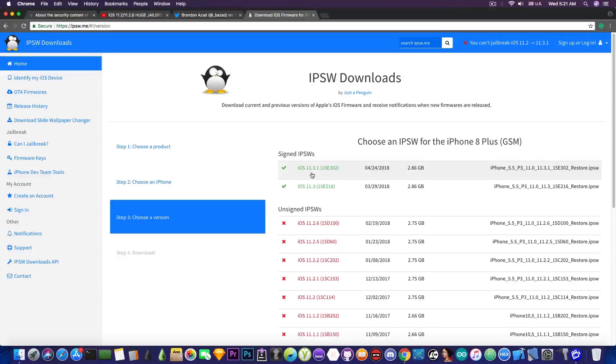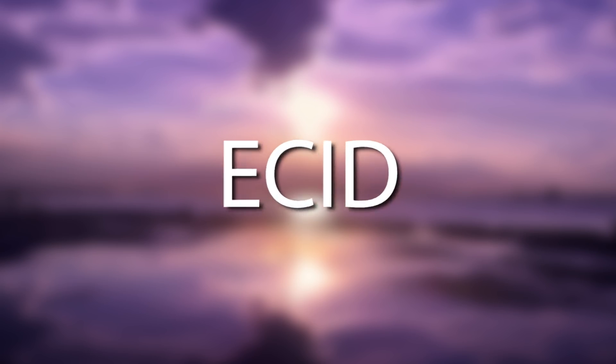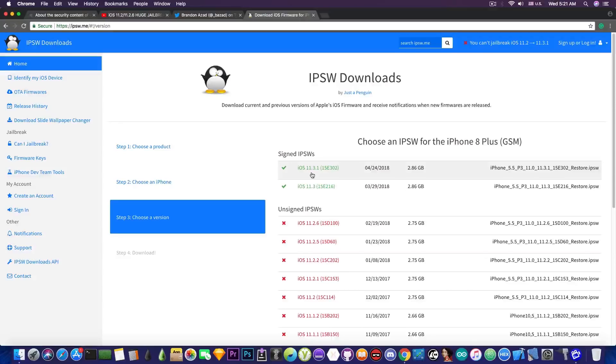You just have to plug the device to the computer, go in iTunes and get the ECID - and that's the number that you need to paste in the TSS saver so that it can personalize the blobs for your device.